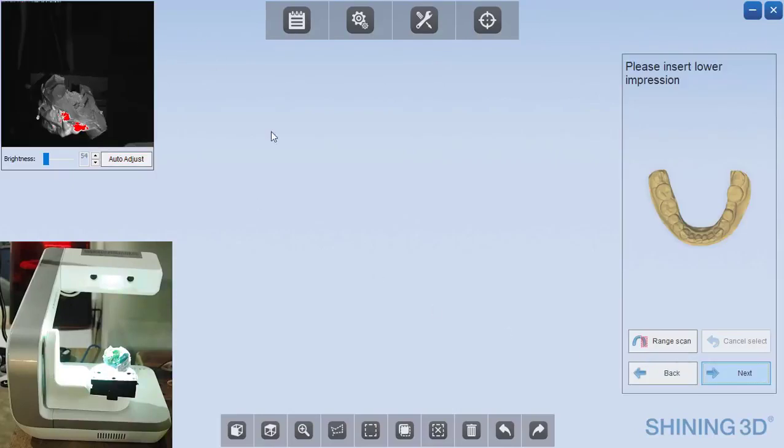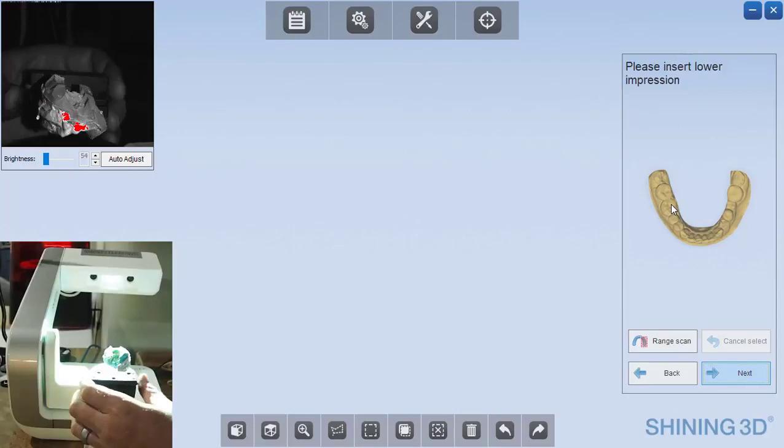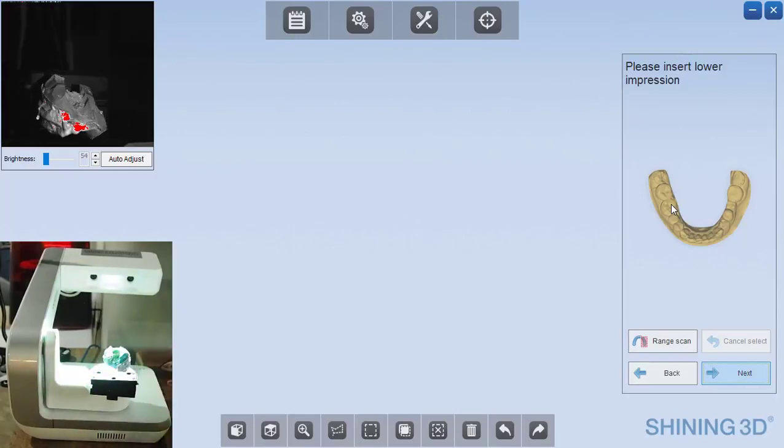You can see the viewfinder in the upper left, and the software tells me that I need to insert the lower impression, so that's actually how I have it oriented already. And I can click next.